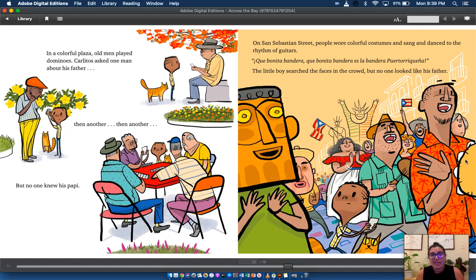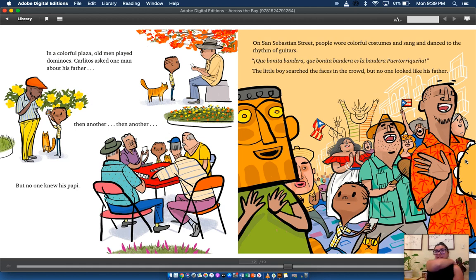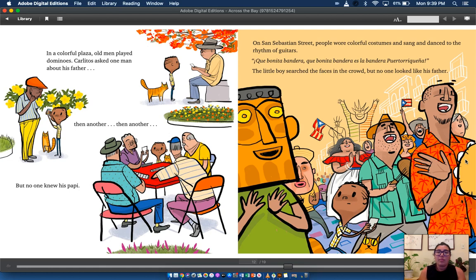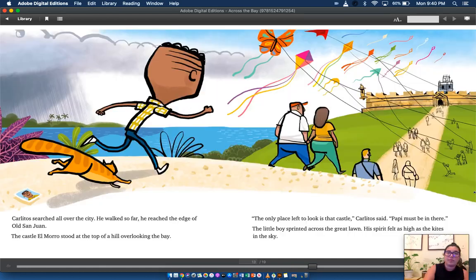On San Sebastian Street, people wore colorful costumes and sang and danced to the rhythm of guitars. Que bonita bandera, que bonita bandera es la bandera puertorriqueña. The little boy searched the faces in the crowd, but no one looked like his father.